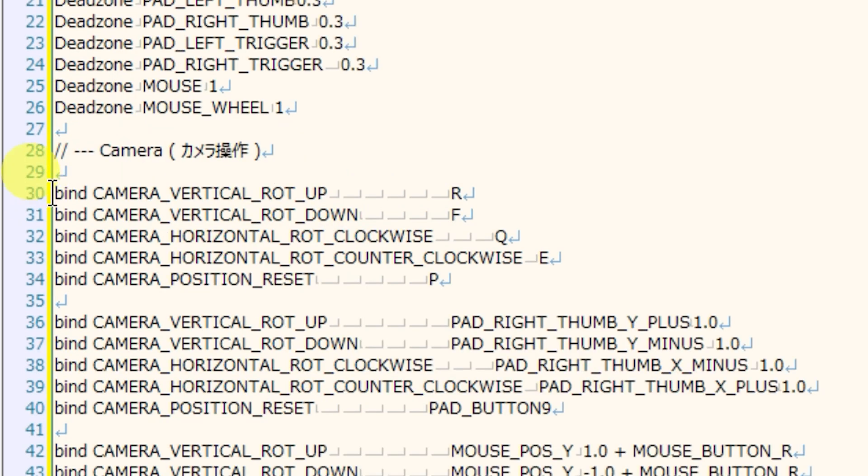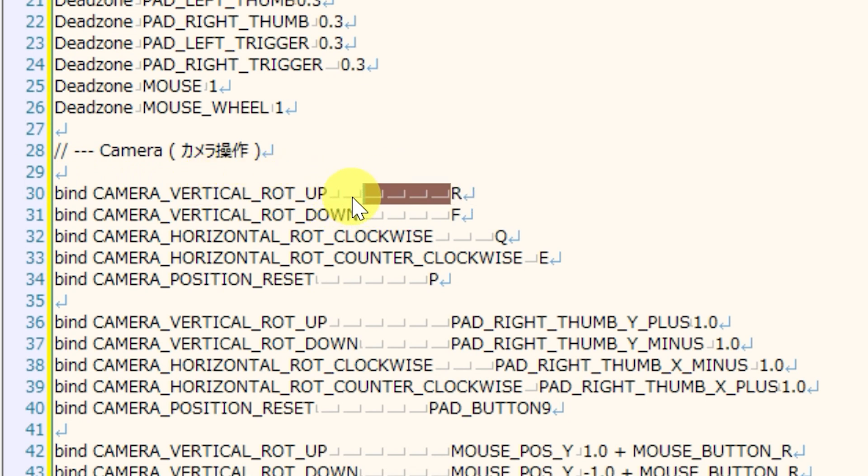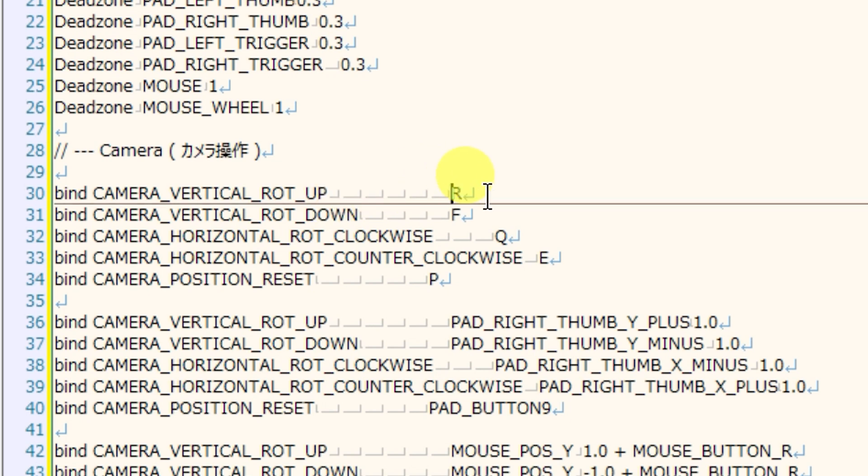So we'll just take another look at line 30 where we are binding the camera vertical rotation up to the R key, and there are a bunch of tabs here. But again, the number of tabs and the existence of them doesn't affect anything. It's just the visual appearance of the code.